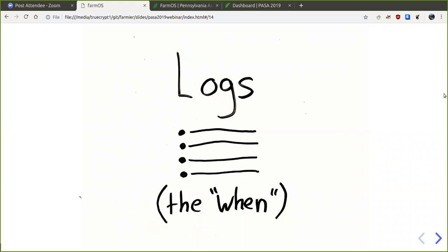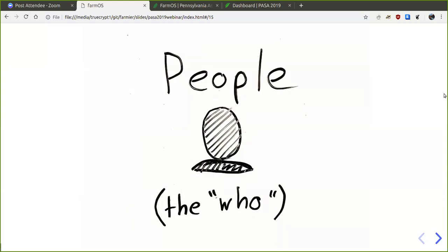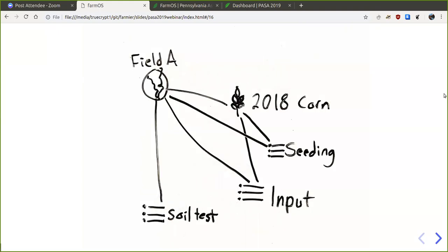Types of logs include maintenance logs, seeding logs, transplanting logs, harvest logs, input logs, and general observation logs. People in farmOS can have multiple user logins and can be assigned to logs, so you can use it to manage labor and track who's doing what. This illustrates how things are conceptually connected — you might have a record for field A, and in that field you have your 2018 corn, associated with both the corn asset and the field area.